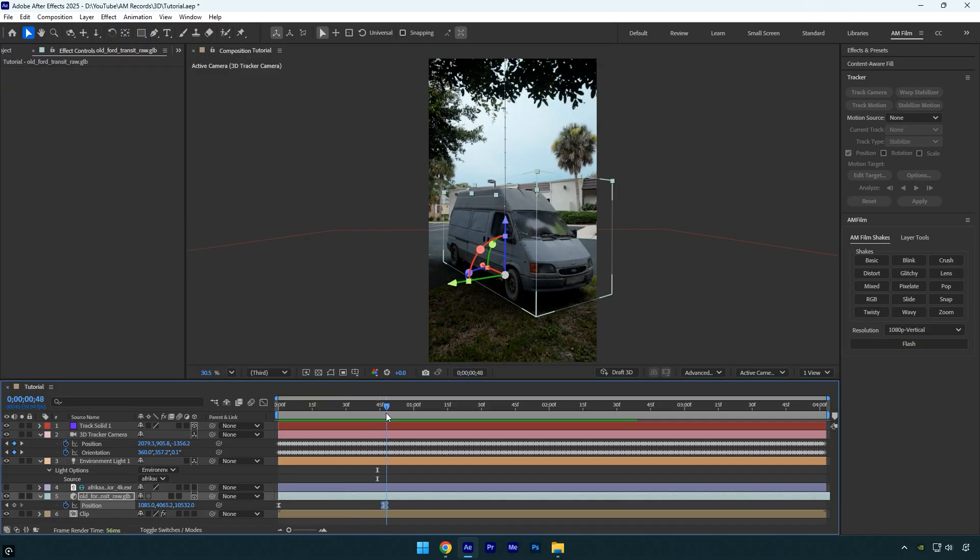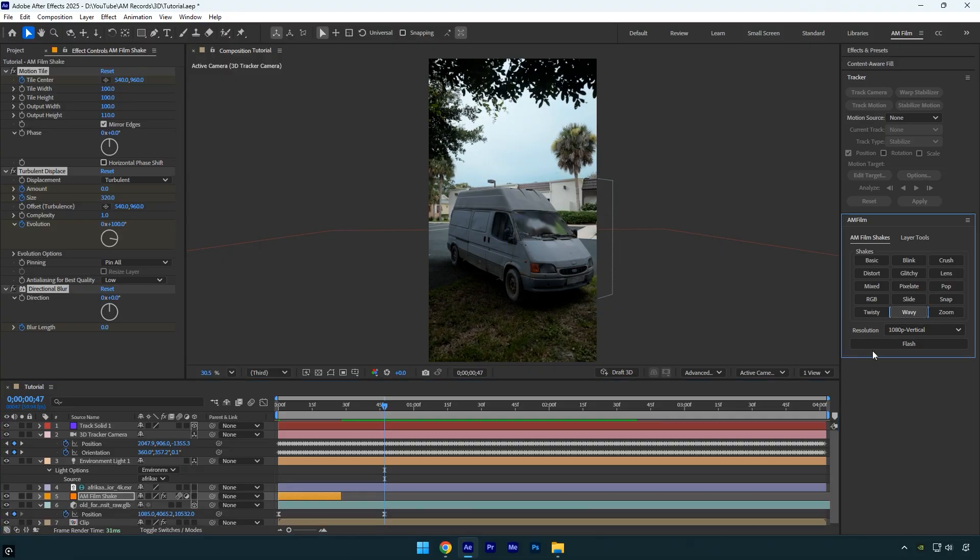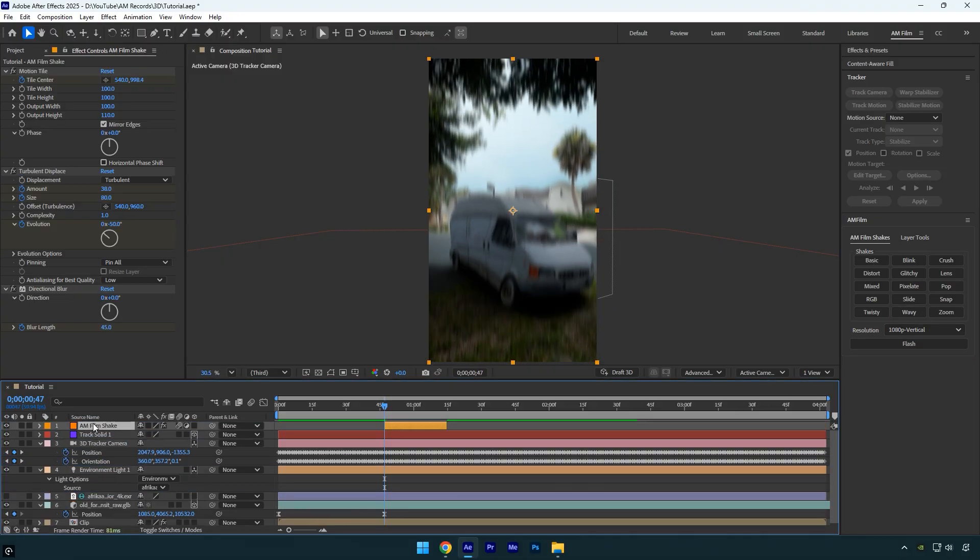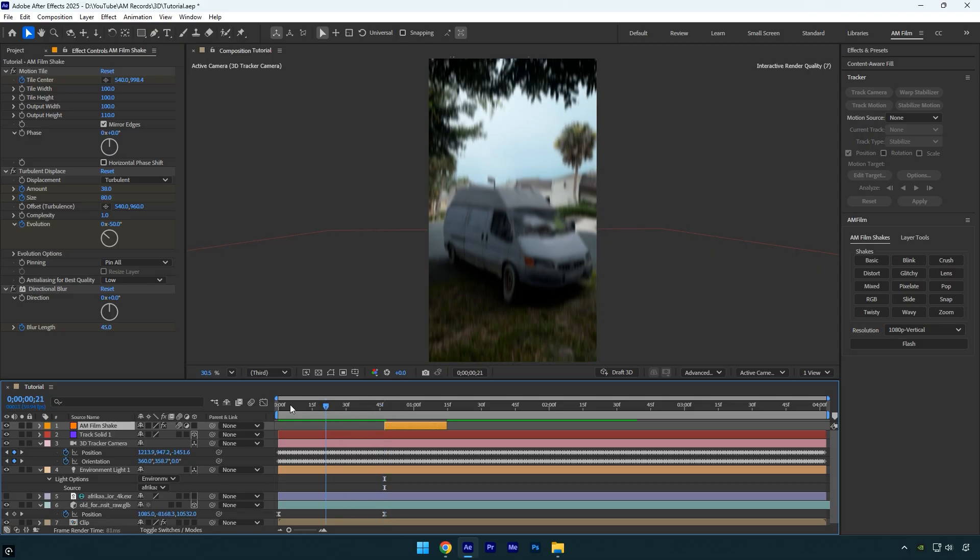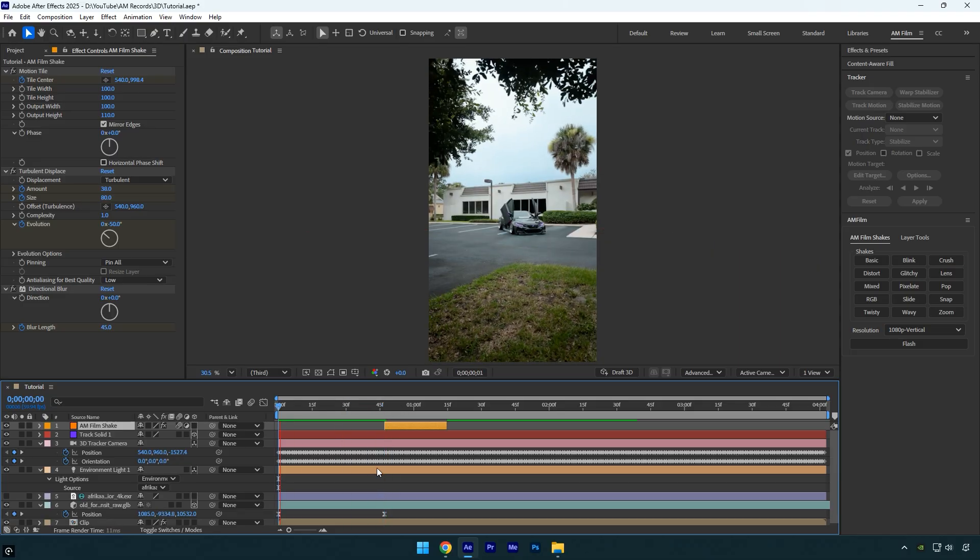We can make it look even better by adding a shake effect. I'll use one from my AM Film Shakes Pack, which you can get from the link in the description below. I've also made plenty of shake tutorials that you can find on my channel. Let's preview how it looks with the shake, and we're done.